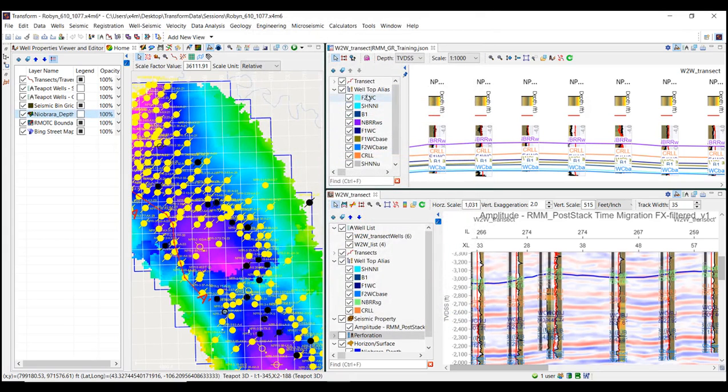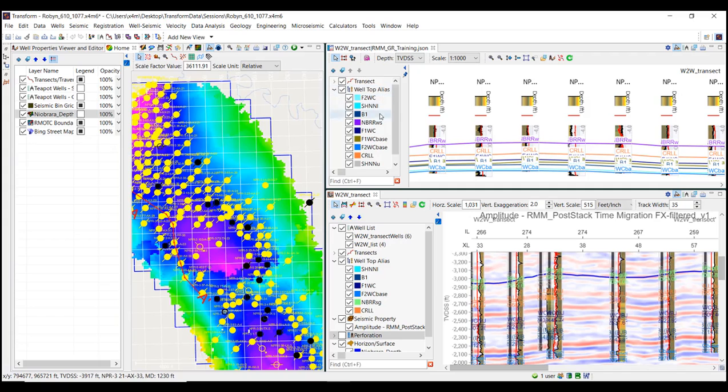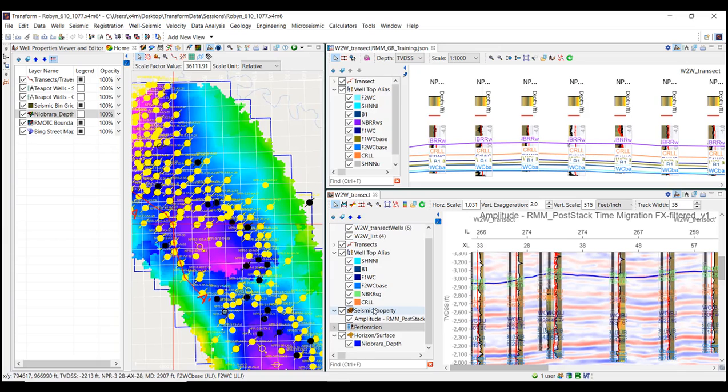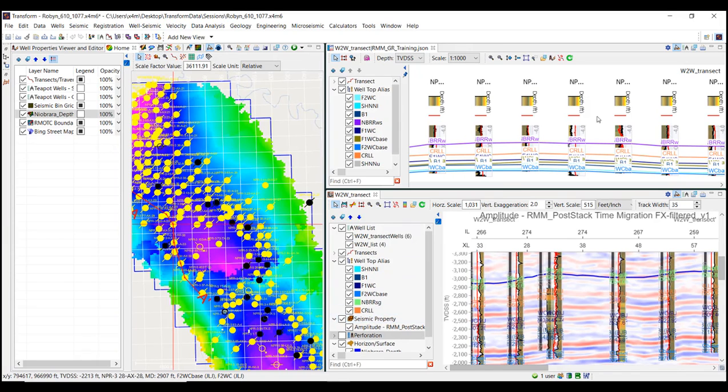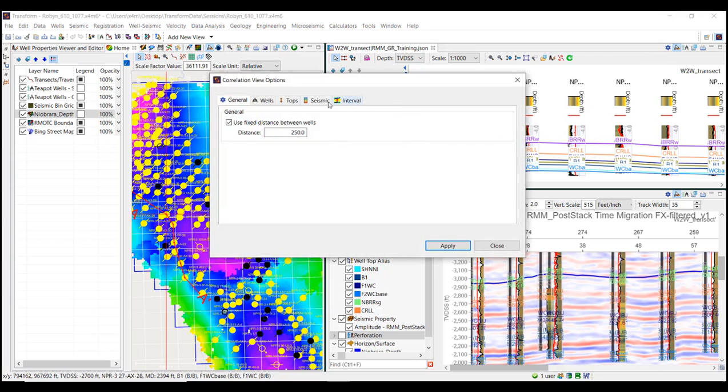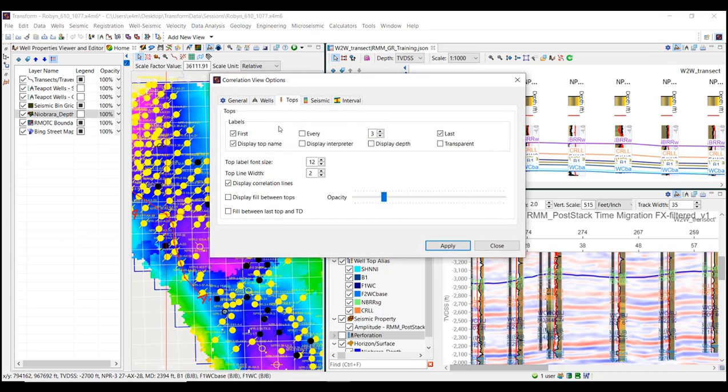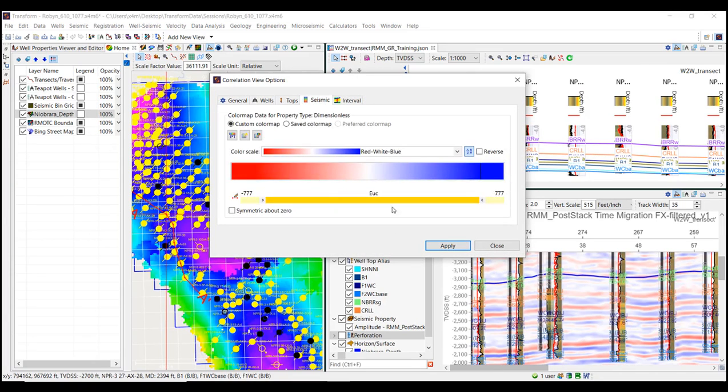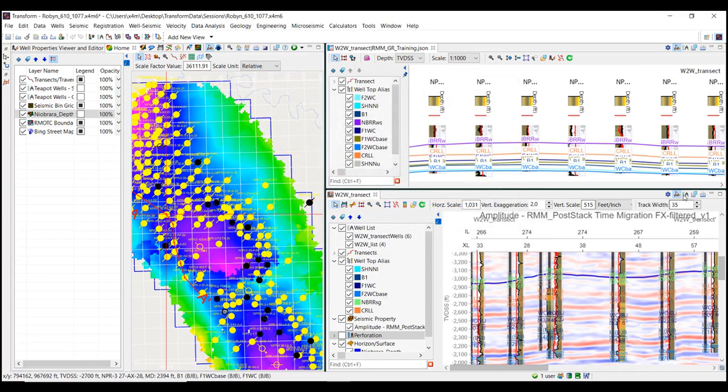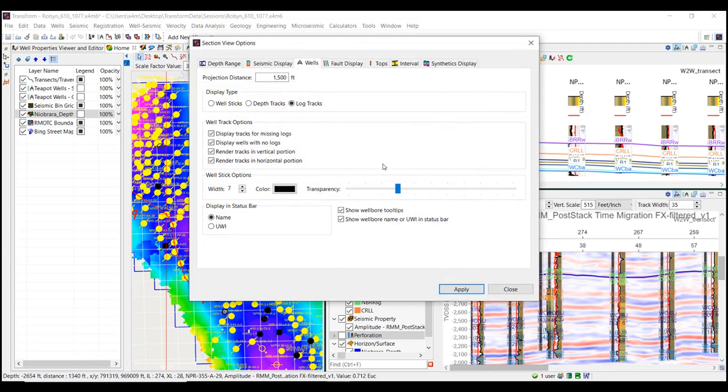In addition, data selections in the layer manager, including the display order, which you can adjust with the blue arrows at the top of the layer manager. And then also any display settings chosen via the style and settings options, like well top and well top alias notations, seismic color bars, and also the well log templates displayed in a view.